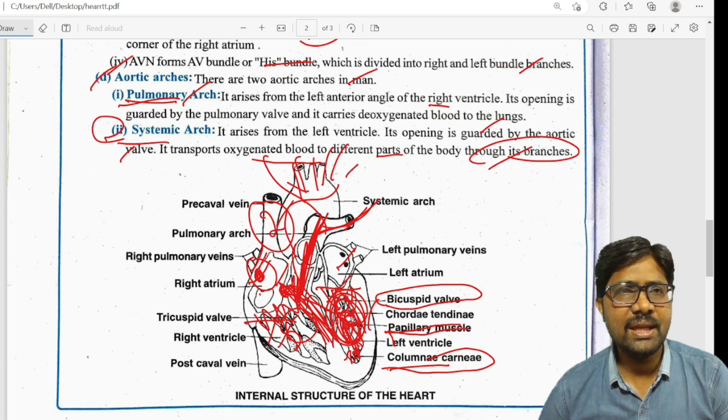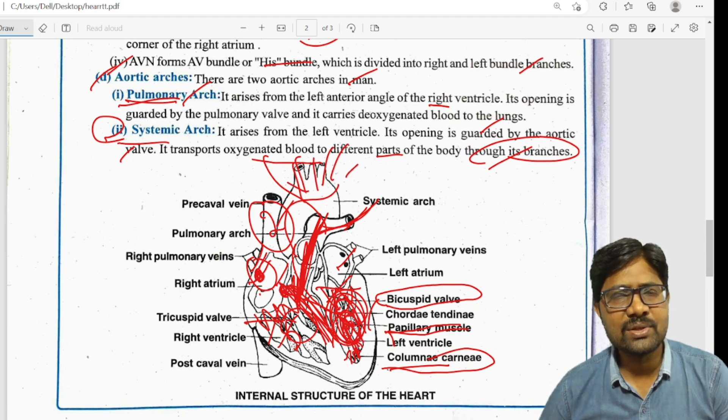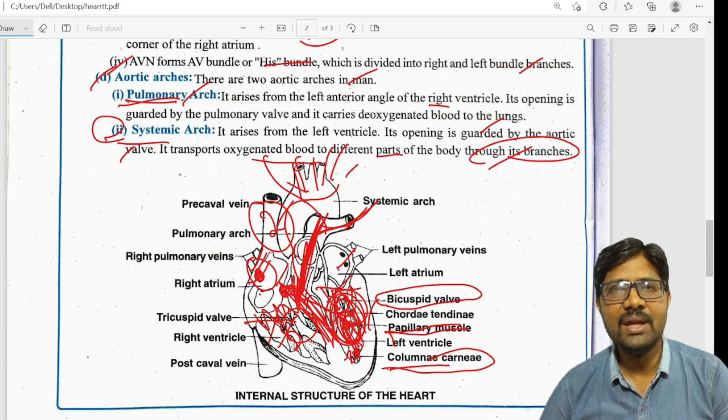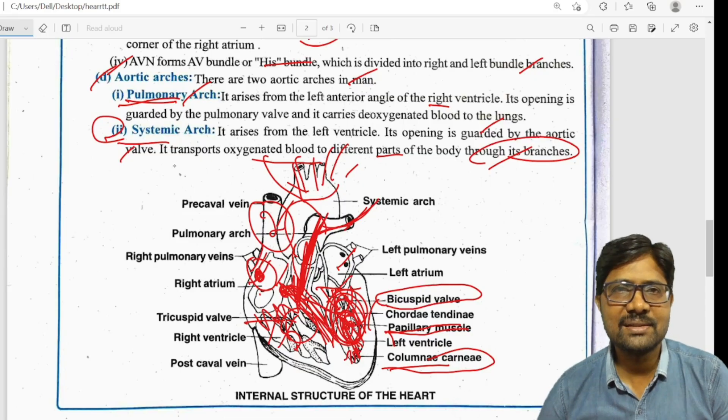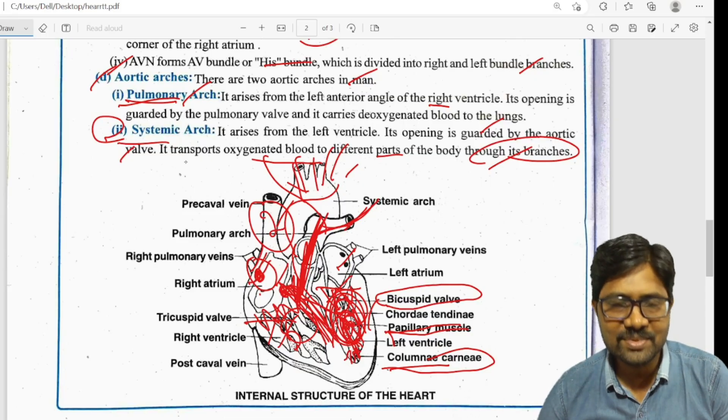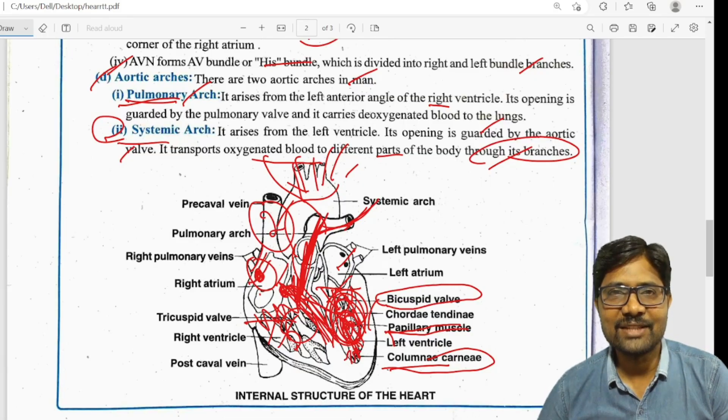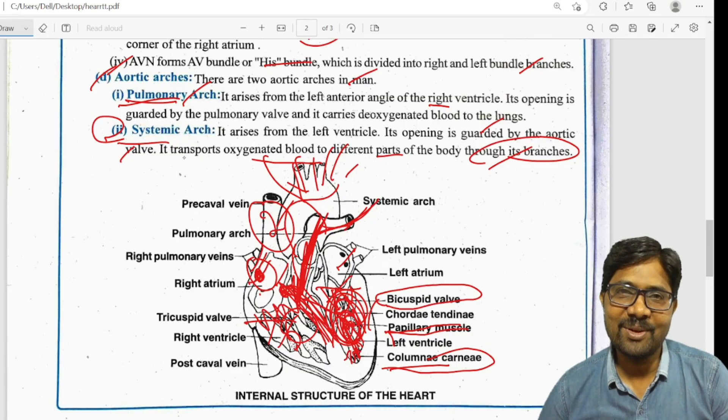That's all the information on the heart structure. If you like this video, please subscribe. Thanks for watching. Thank you very much.